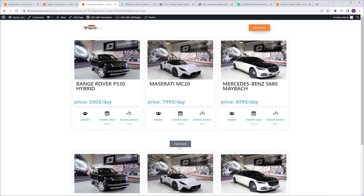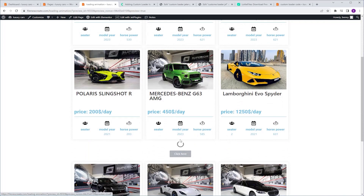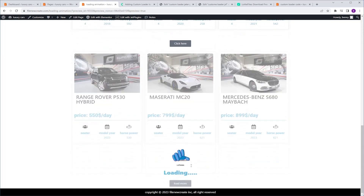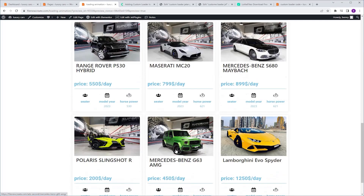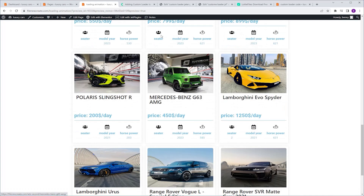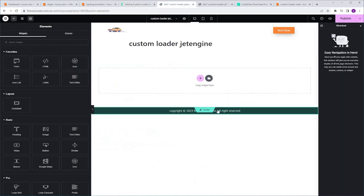In this video I'm gonna show you how to customize the loading animation of your listing grid. So instead of the usual animation everybody uses, you can create something cooler. In this case I'm using a Lottie animation, but you have the freedom to design it any way you want. I want to share an article I found in Cocoa Box Help Center that was very helpful in making this video. I'm gonna show you two versions: one for the regular JetEngine listing grid, and the second for a listing grid triggered by a filter from JetSmart Filters.